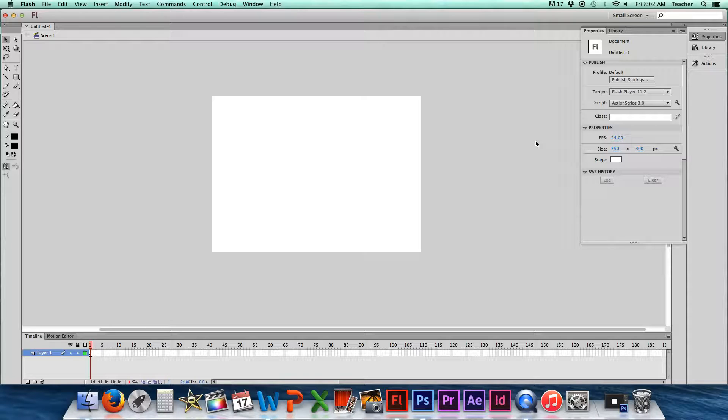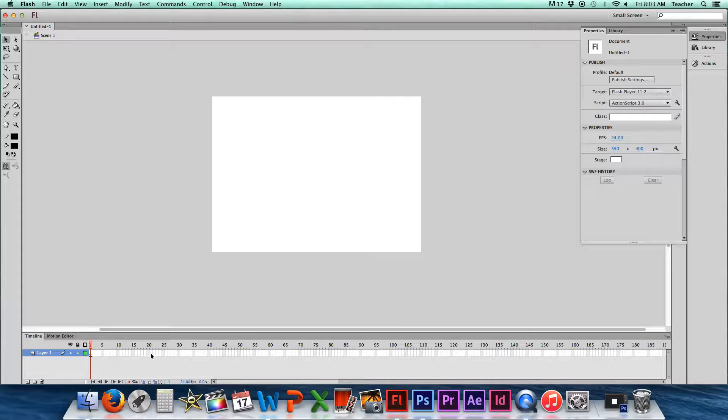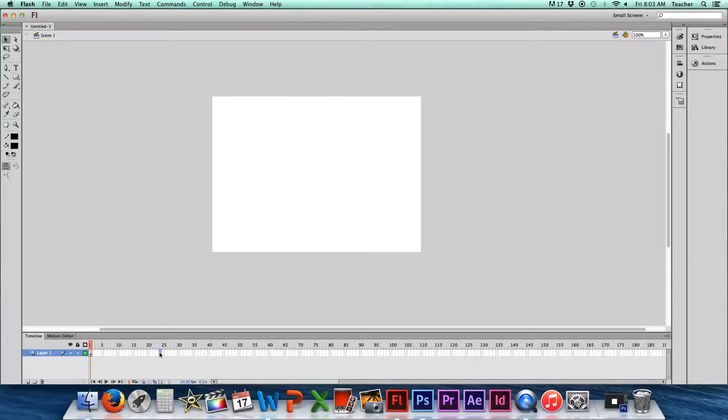So basically what that means is that for every second of video or animation that you're trying to create, you're going to need to have 24 frames. So you're going to have to create 24 frames up to here in order to have one second of video or animation.